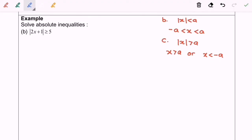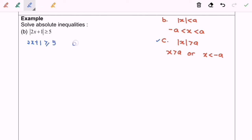Hello everyone. Now I'm going to discuss question B. Based on the definitions B and C, for question B I'm going to use definition C, where we have 2x plus 1 greater than or equal to 5, or 2x plus 1 less than or equal to negative 5.